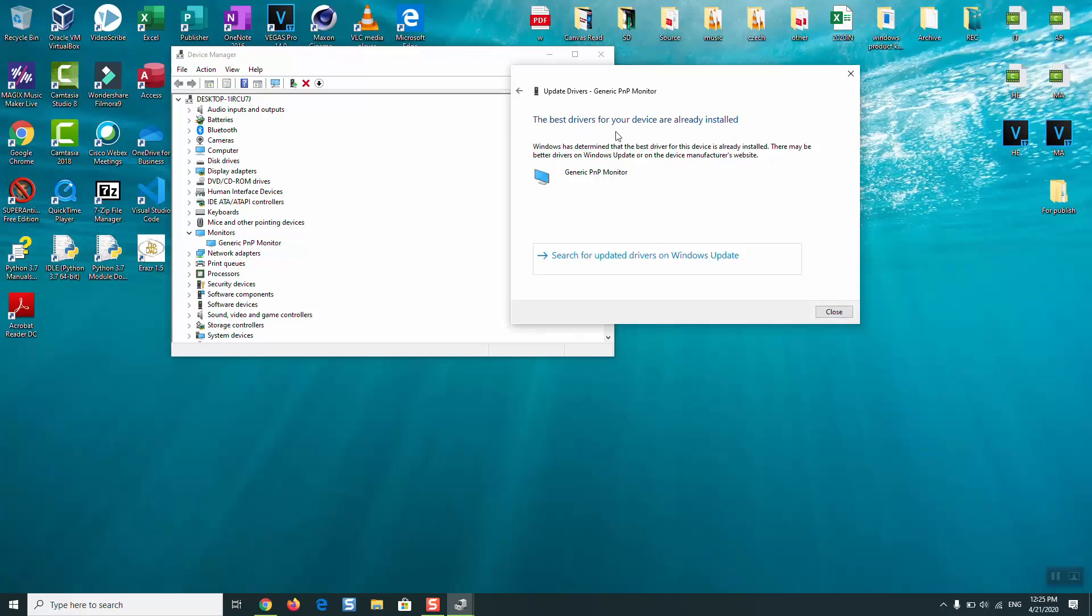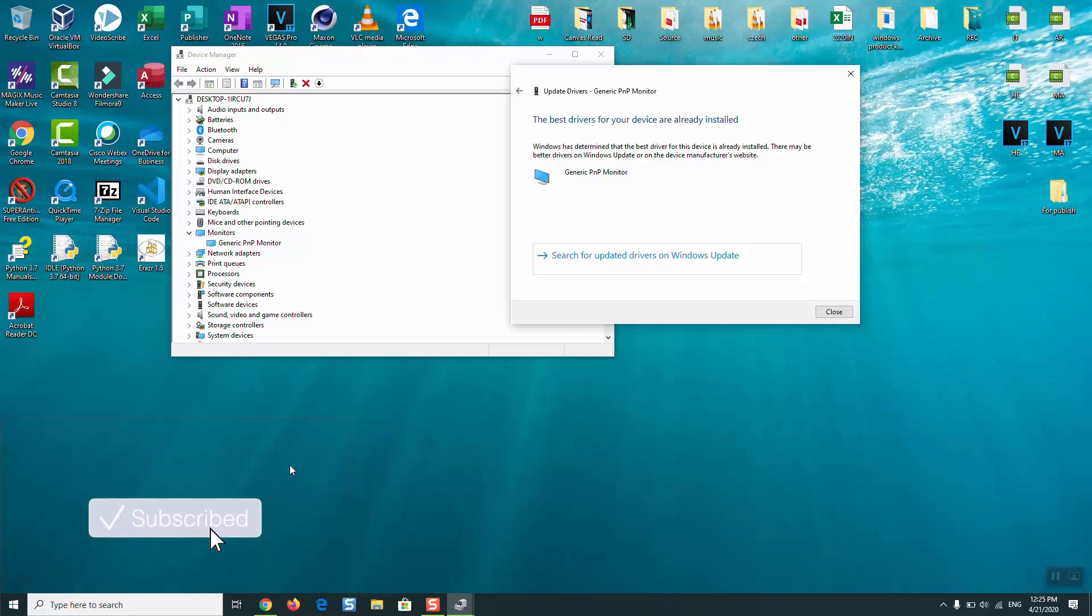said, the best drivers for your device are already installed, but you can just Google it if you have the same case. You can just go to Google and type your computer brand plus download monitor drivers and